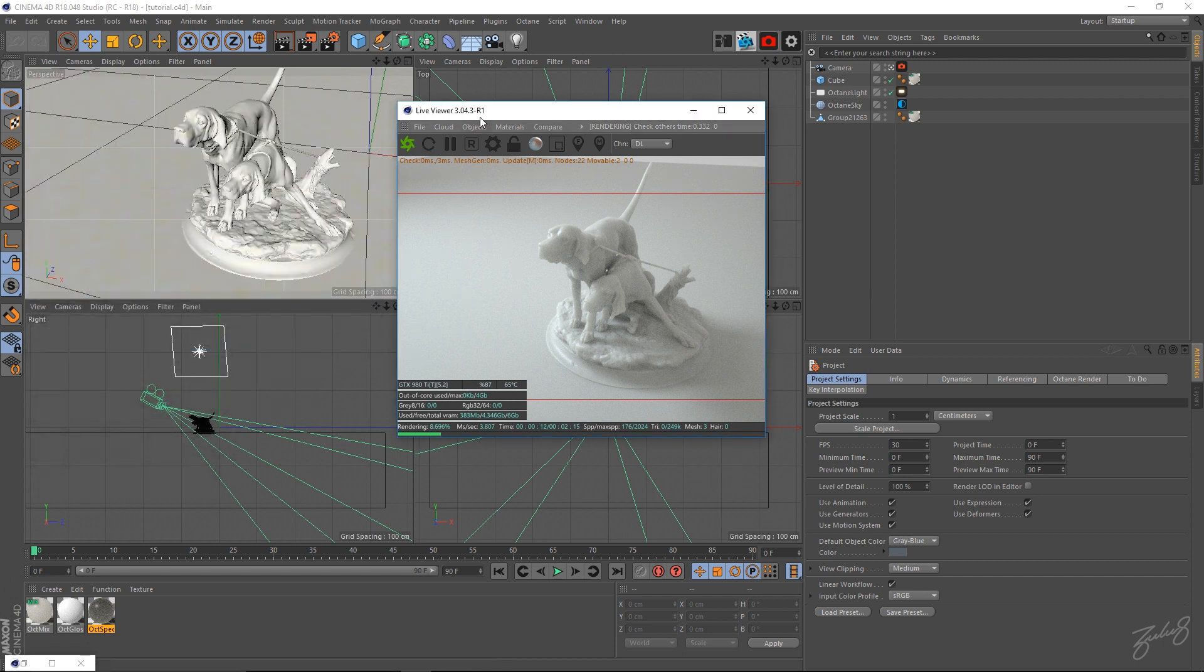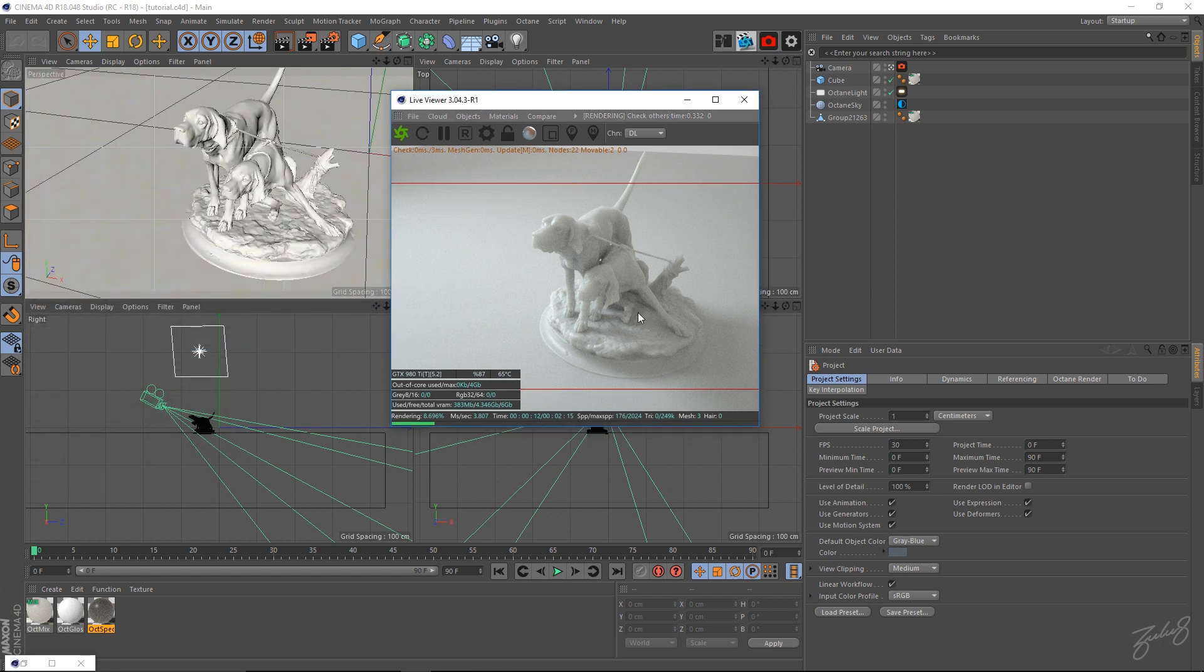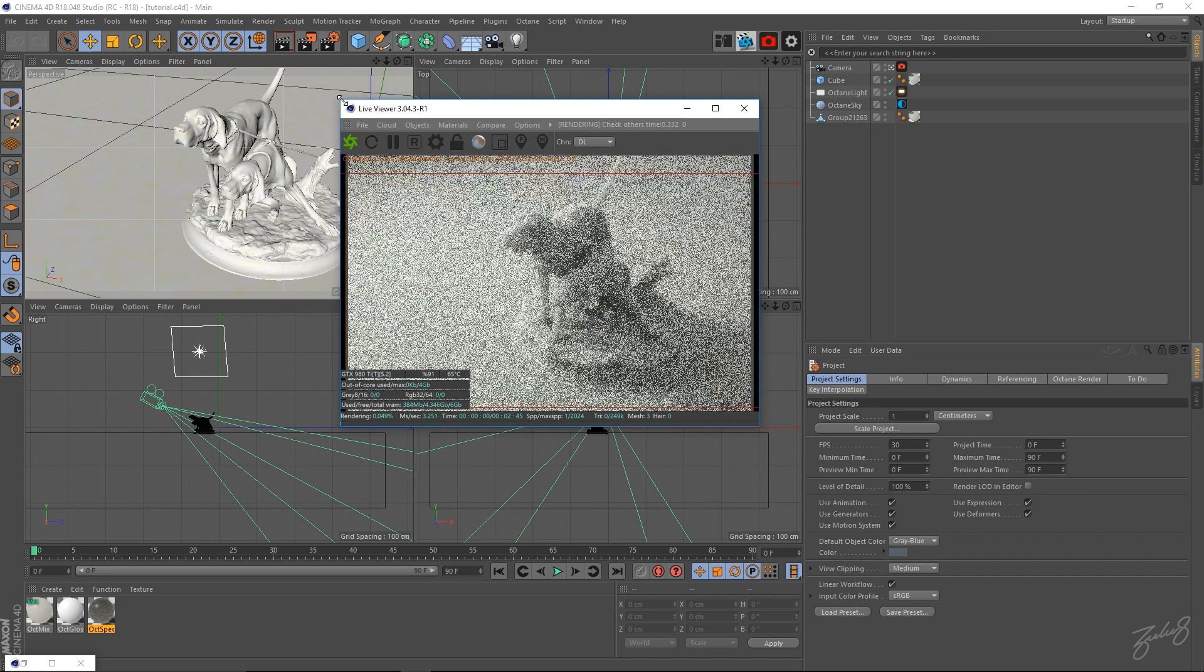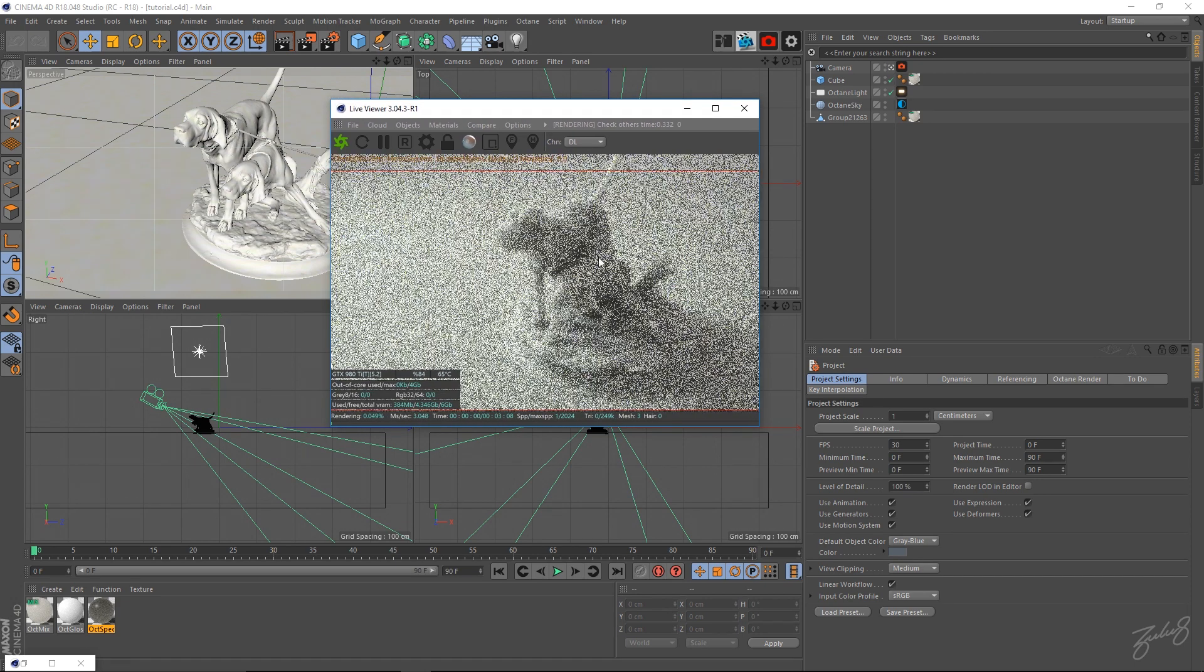Once you've got this render, I have a link in the description below on how to actually create this look and feel. If you want to jump back and do that tutorial and then come back over here, you'll be able to learn how to do this subsurface scattering.